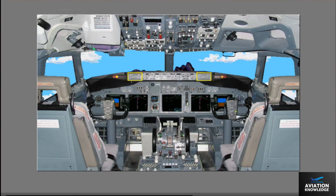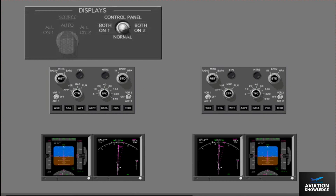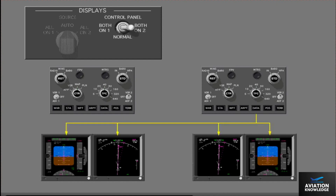The control panels for the electronic flight instrument system, or EFIS, are on the glare shield, and the control panel select switch is on the forward overhead panel. The EFIS control panels control the display features on the pilot's DEUs. Other features of the EFIS control panels are discussed in a different lesson. The control panel select switch lets the flight crew select which EFIS control panel controls the pilot's displays. Normally, the switch is in the normal position and each pilot's EFIS control panel controls its related displays. If you select both on one or both on two, the related EFIS control panel controls all pilot displays.